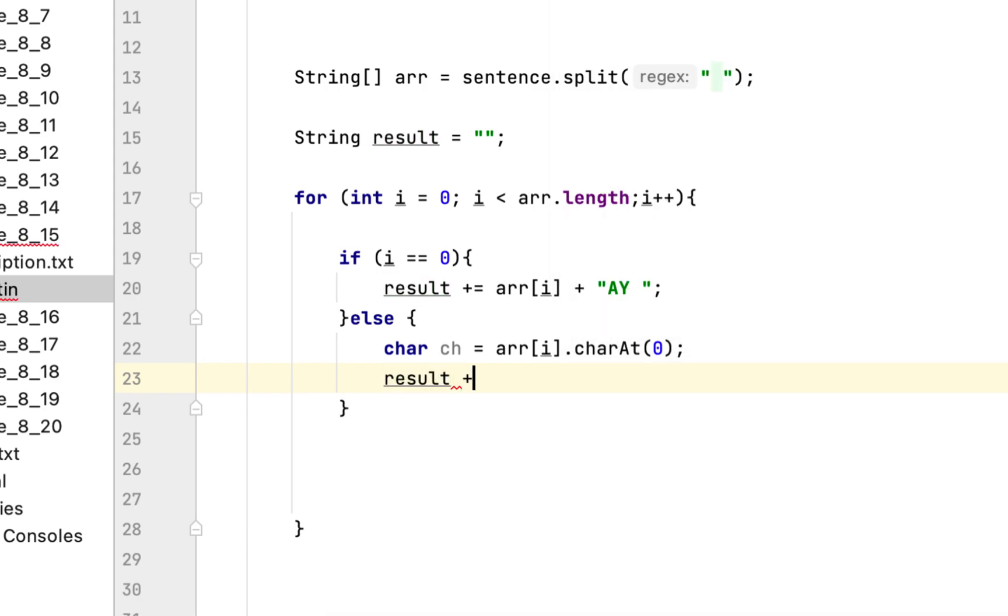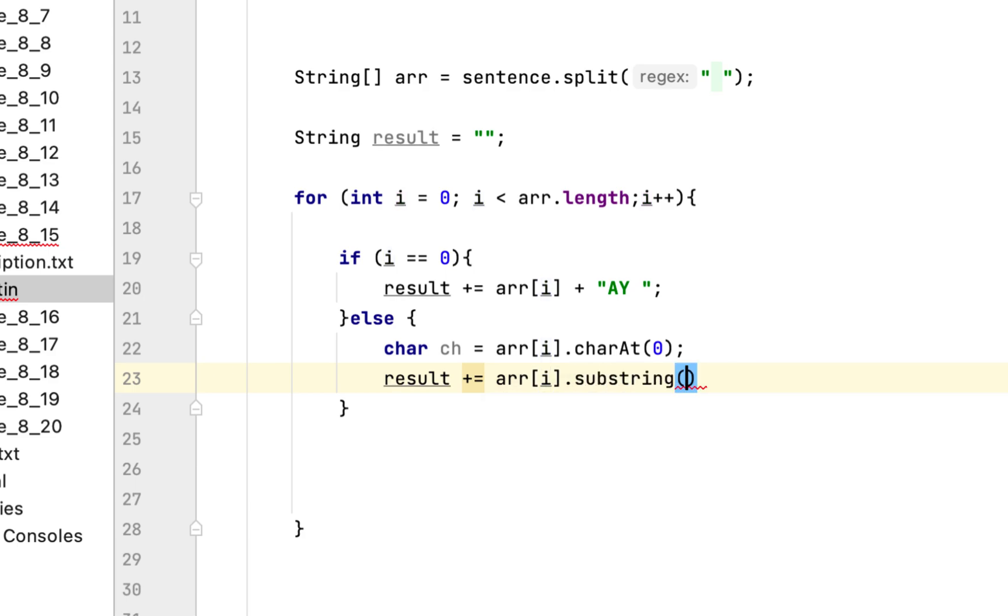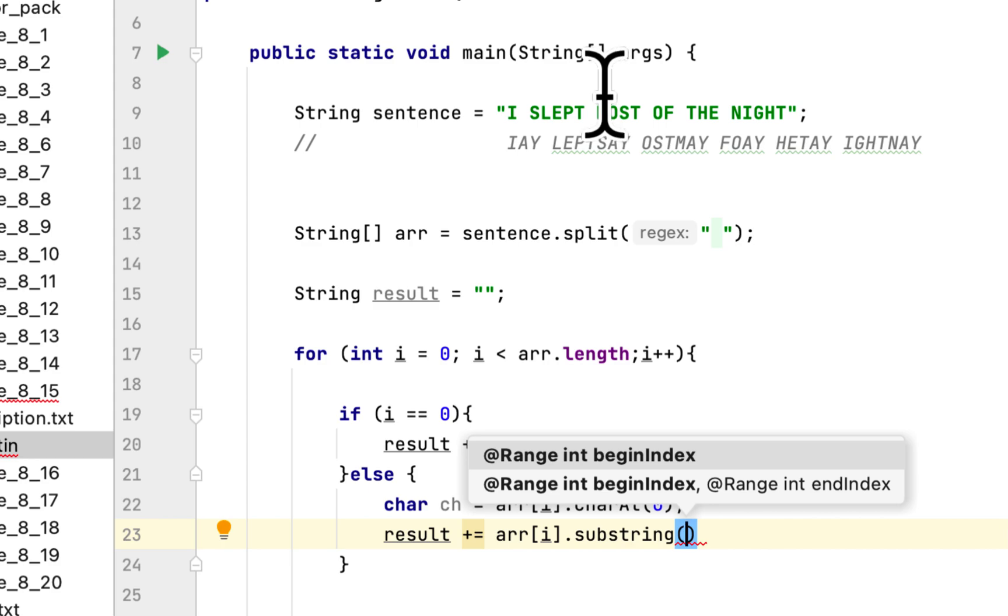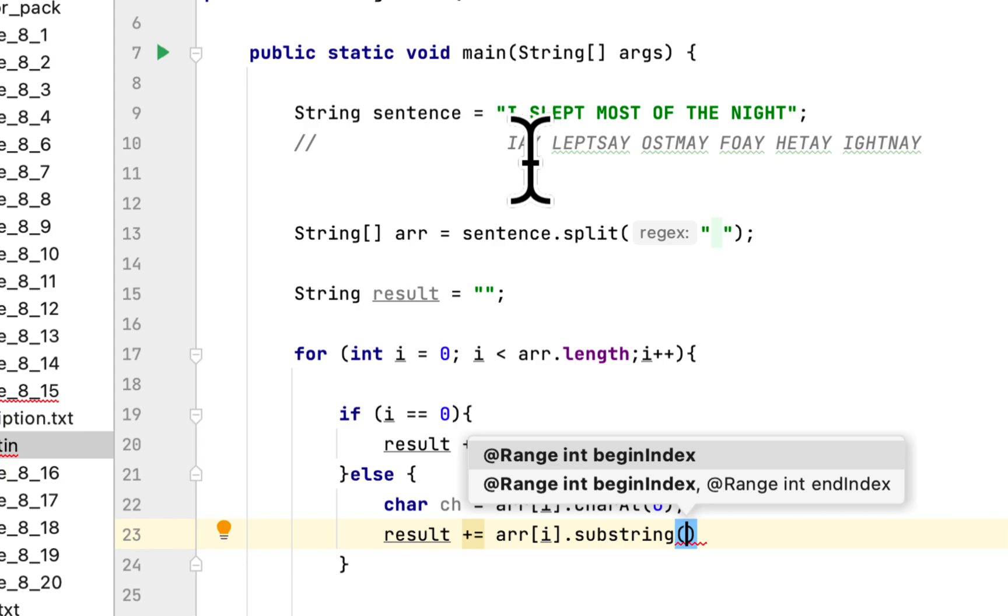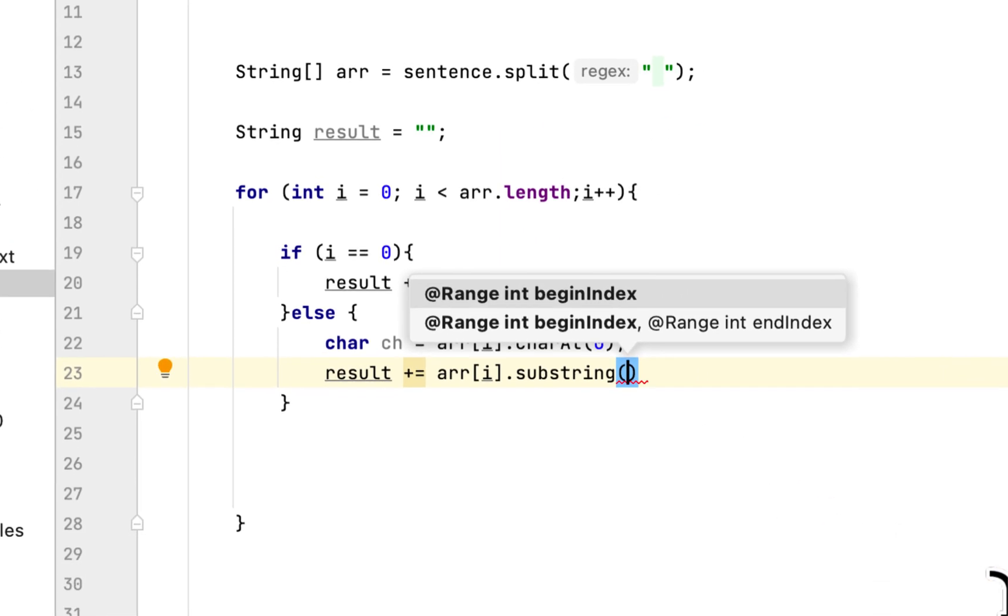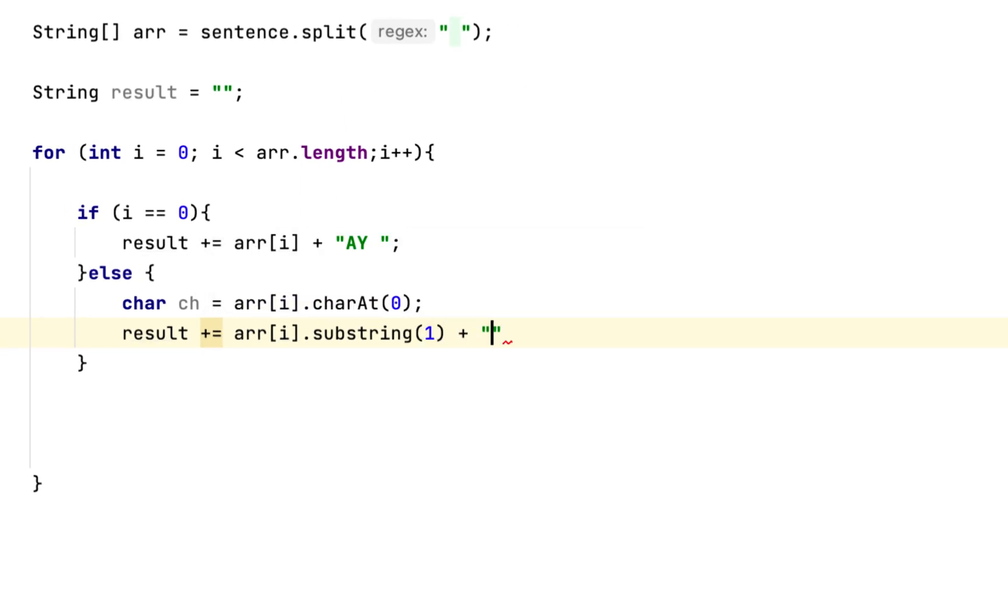Then we will say result plus equal. Then you say array of i substring. We will start the substring at index one, which would be the second letter of each word. We will say one, and then we add the character that we removed at the end of that word.